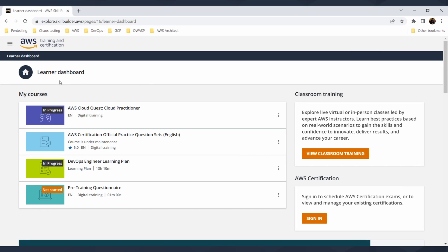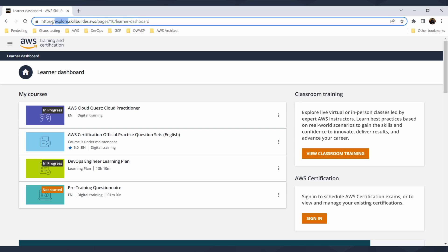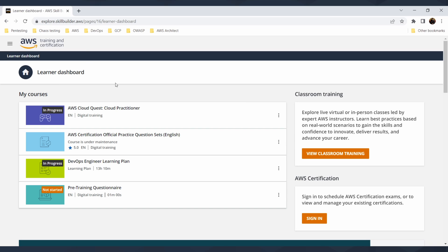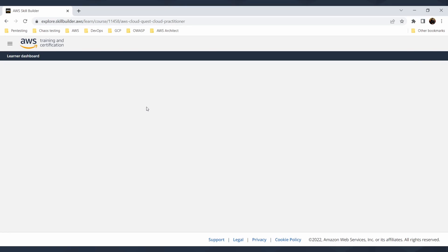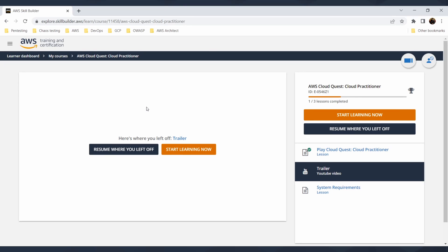First thing you need to do is explore skillbuilder.aws and look at Cloud Quest. Then you just hit Cloud Quest. I already have some game in progress but you can start learning now or resume where you left off. It's super simple.